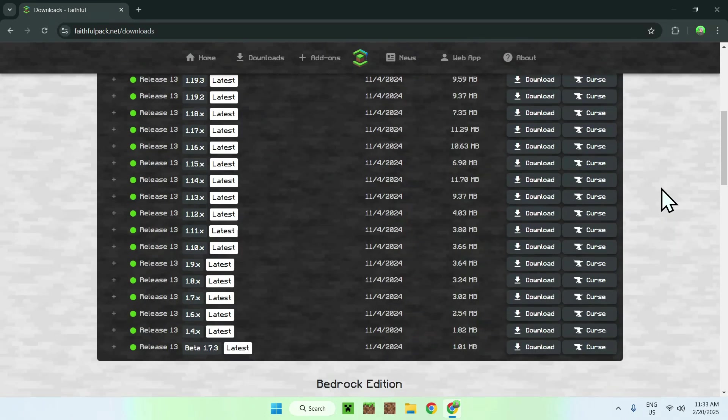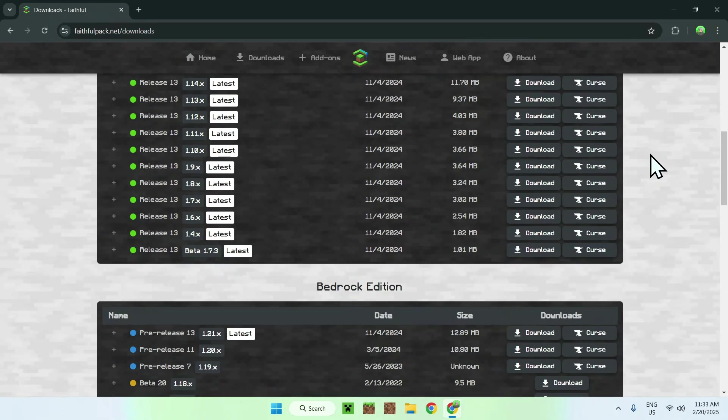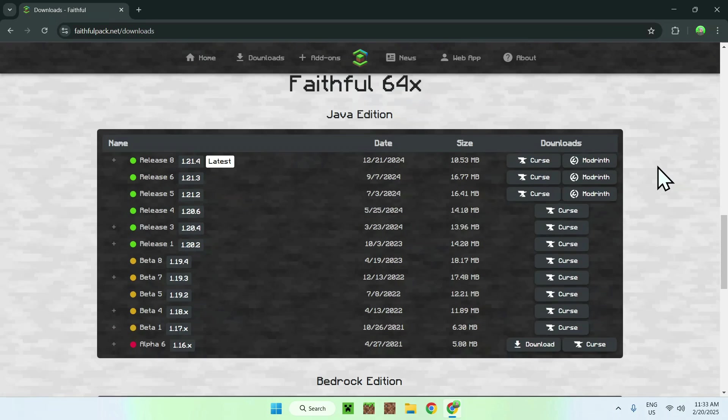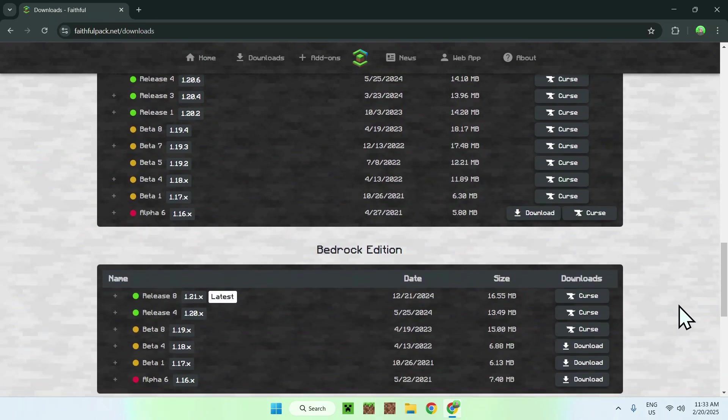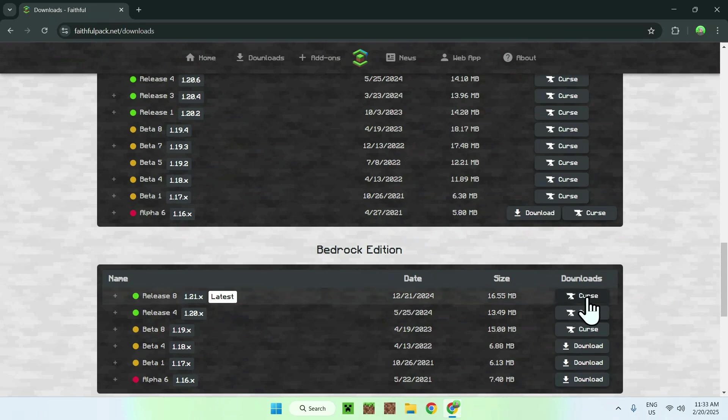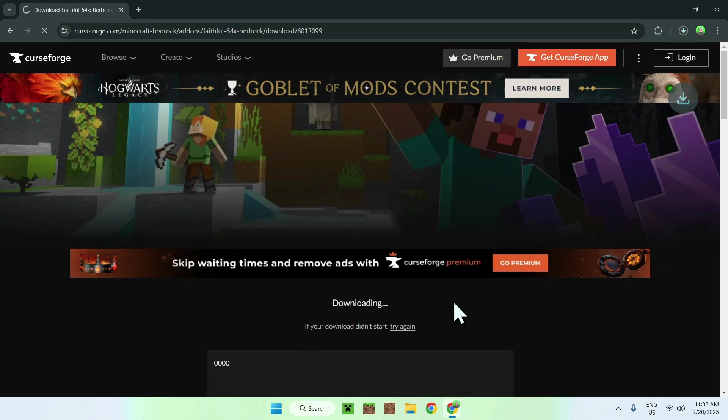So for example, if we wanted to get the 64 version of Faithful for Bedrock, we will just click the latest version here for Curse. In a couple seconds it will automatically download the Faithful resource pack. There you go, and it is right here.